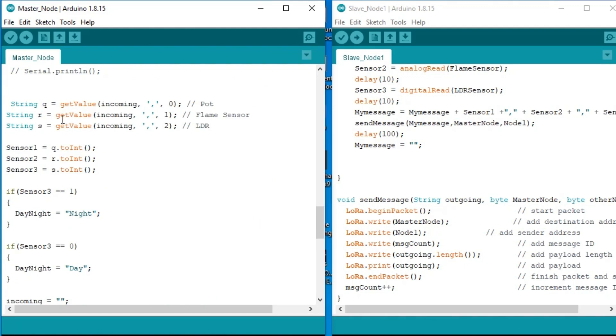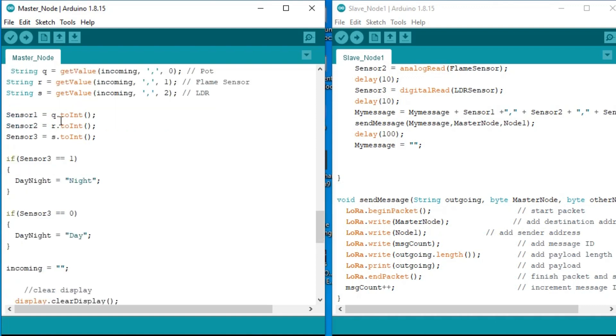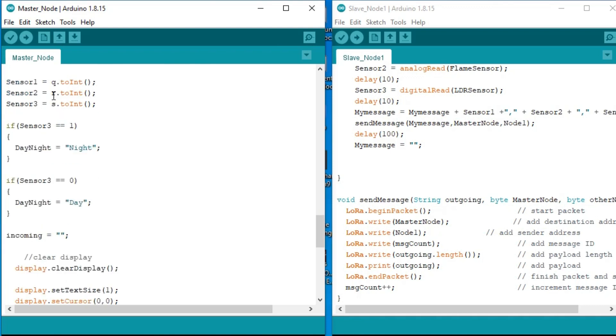The values which are stored in these variables are of the type string. To implement any conditions, we will need to convert these values into integer values. This is why I converted these values into integers and stored the final values in variable sensor 1, sensor 2, and sensor 3.